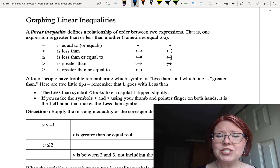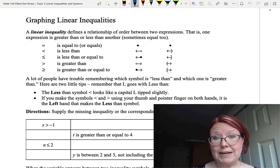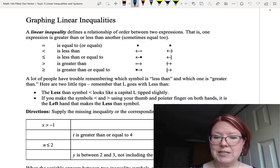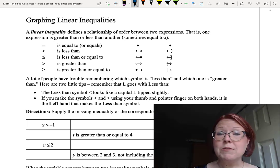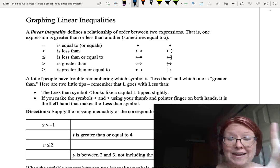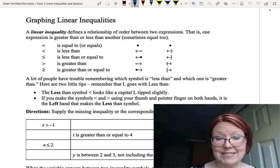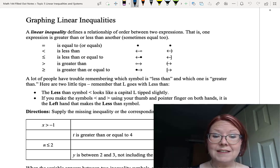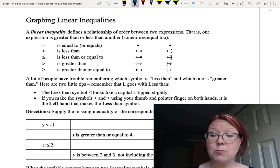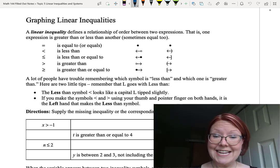A lot of people have trouble remembering which symbol is the less than symbol and which is the greater than symbol, since they are exactly backwards of each other. Here are two little tips: remember that L goes with less than — think of a capital L tipped slightly sideways and you'll have a less than sign. Also, if you make the less than and greater than symbols with your thumb and pointer fingers on both hands, it's the left hand that makes the less than symbol.